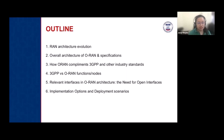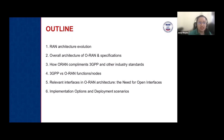For the outline of this lecture material, we'll first have an introduction to the RAN architecture evolution, then go over the overall architecture of ORAN and specifications. We'll also see how ORAN complements 3GPP and other industry standards, the 3GPP versus ORAN function nodes, and the relevant interfaces in ORAN architecture. And then some implementation options.